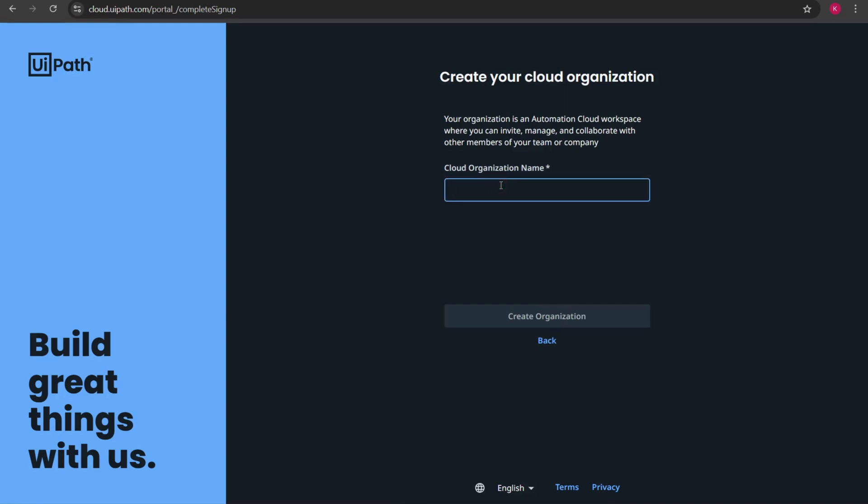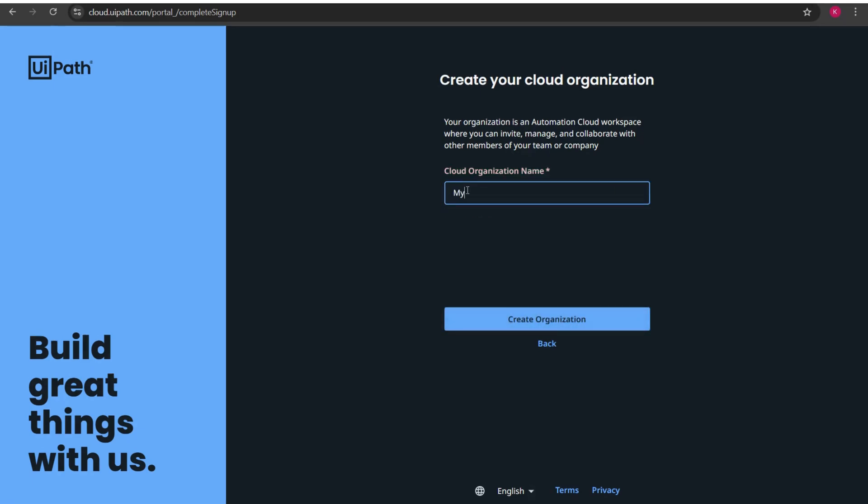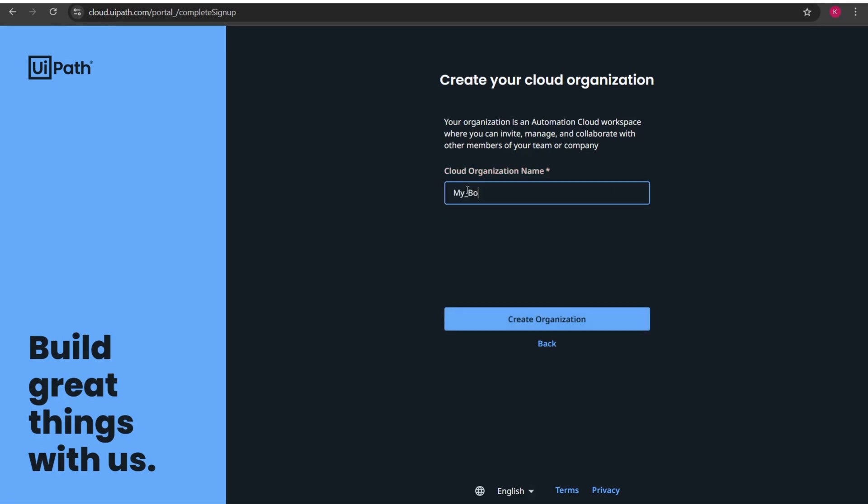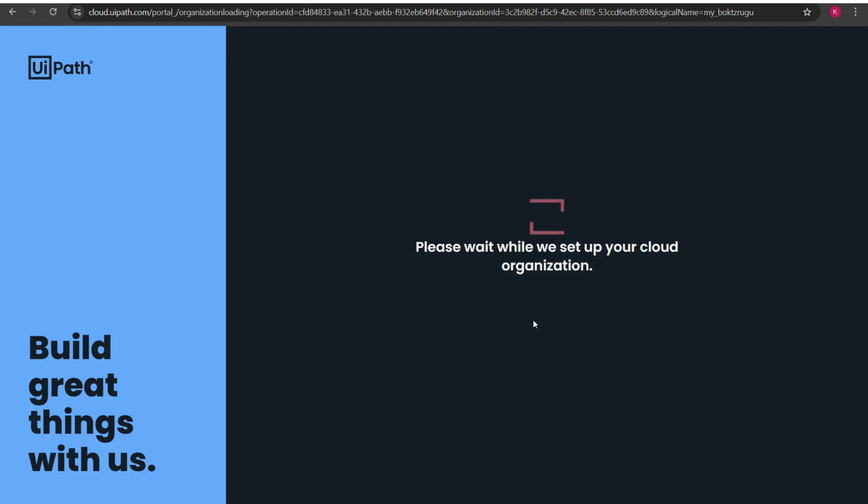So here it says create your cloud organization. I'll give the cloud organization name as my bot. I'll type here as my underscore bot and then I'll click on create organization. You can give any organization name of your choice. Now it says please wait while we set up your cloud organization.